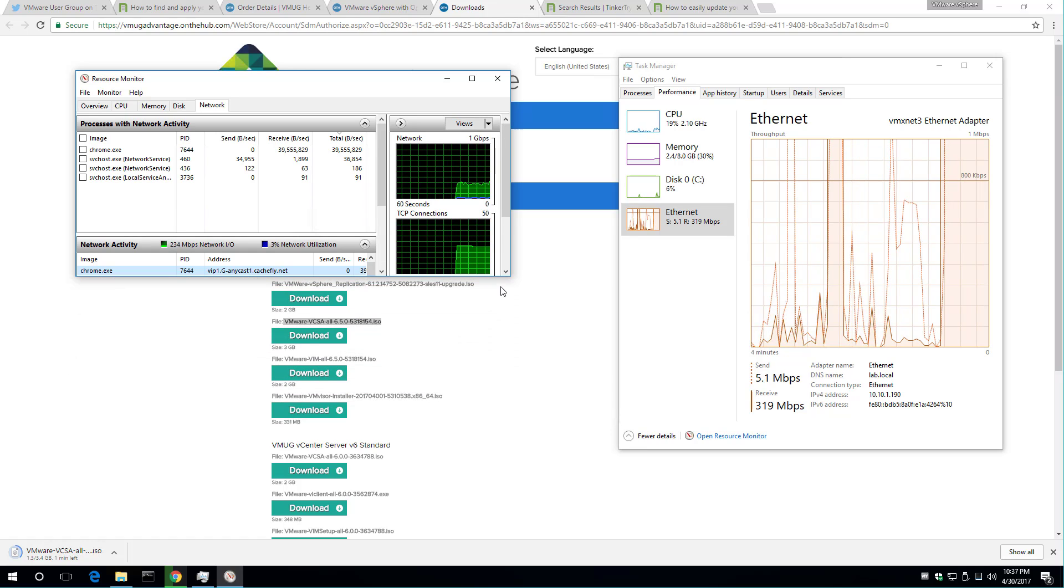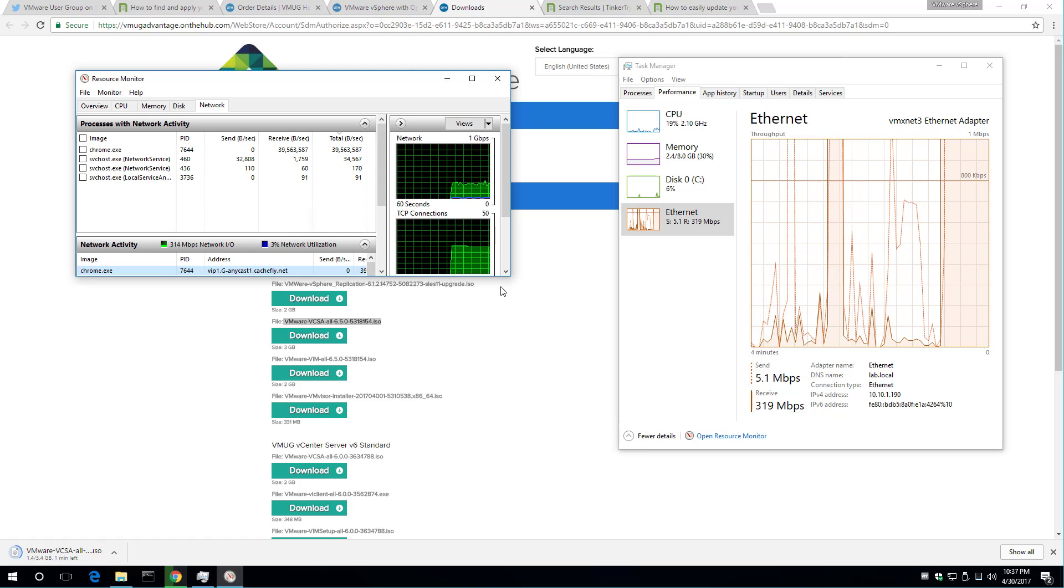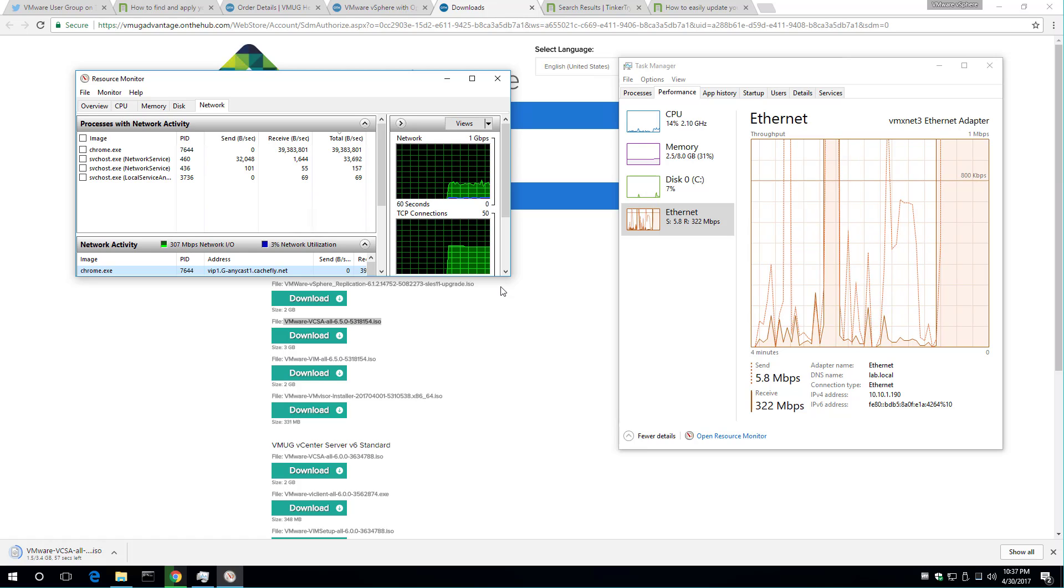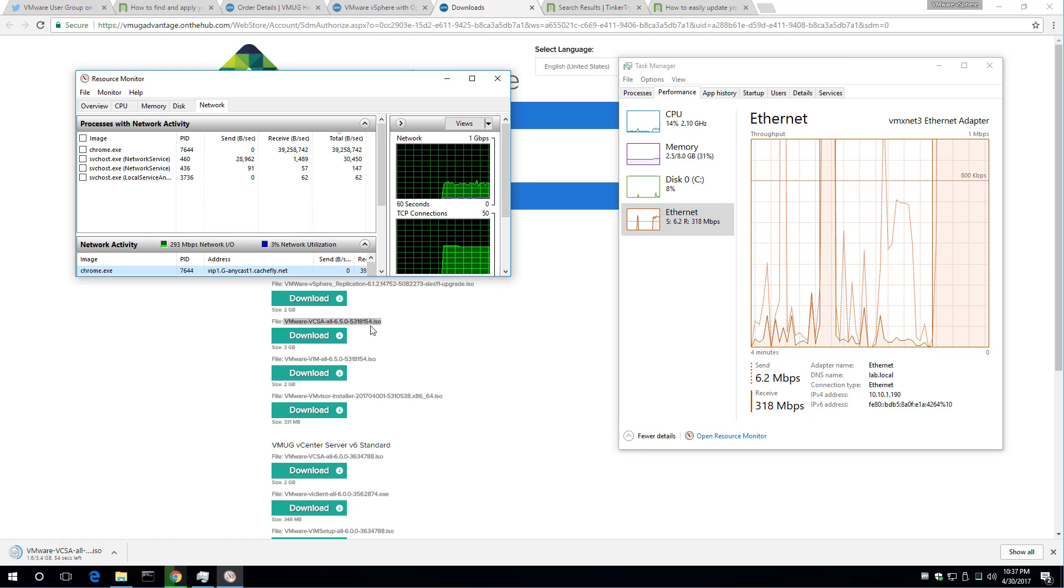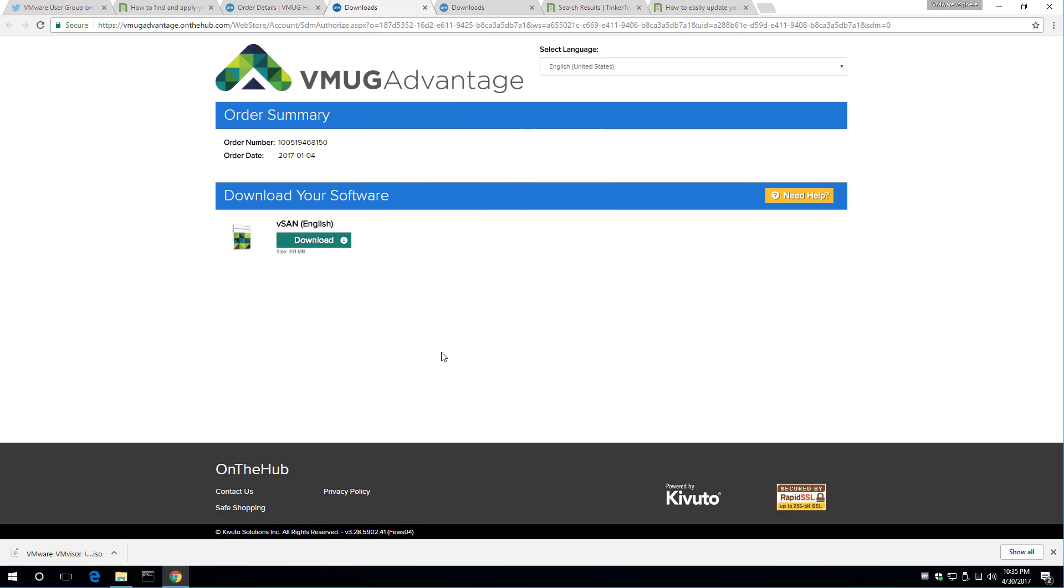I'd say they've upped the game of the eval experience program with what you're seeing here. From a ridiculous download speed perspective and the fact that I'm getting the latest code.